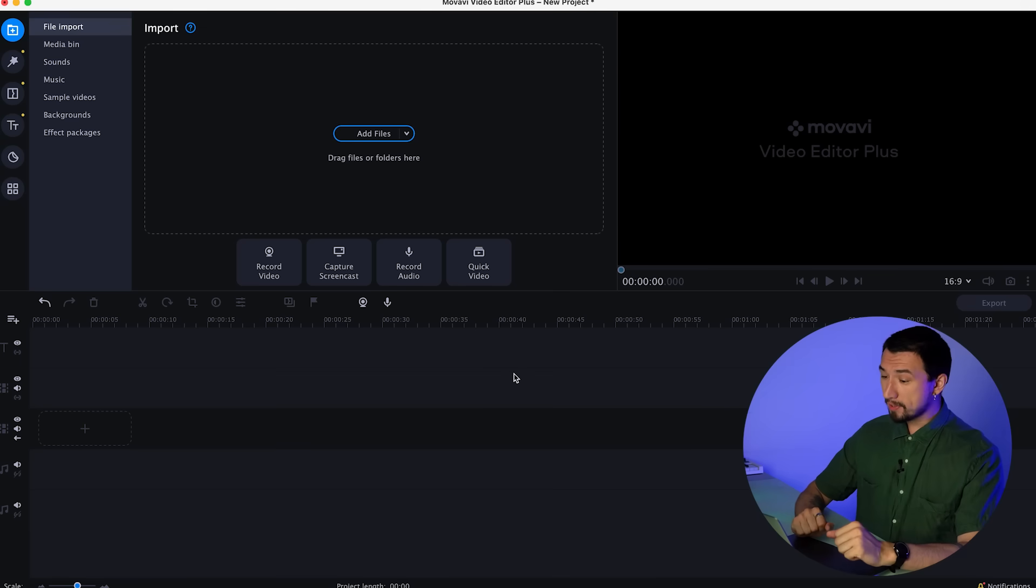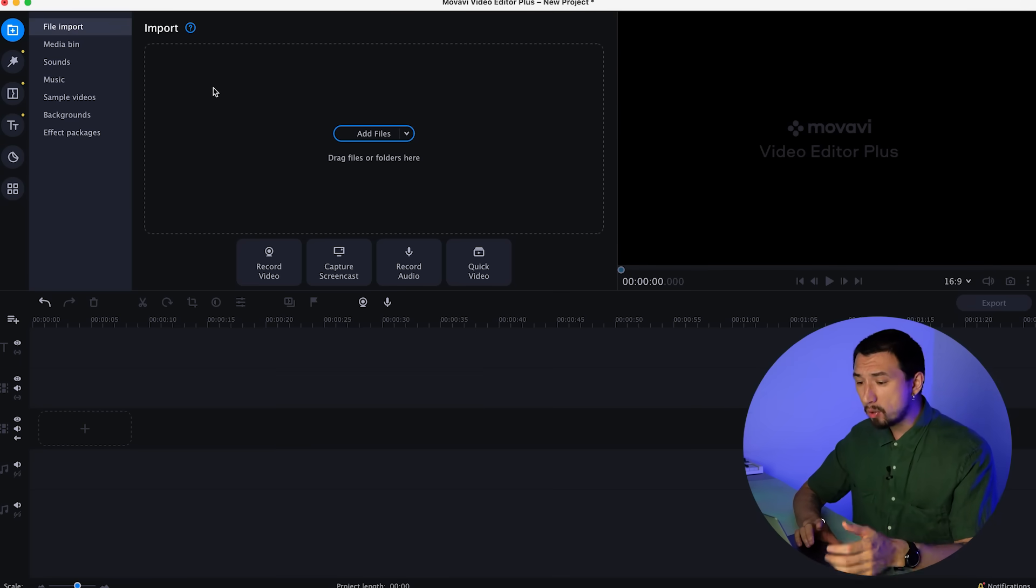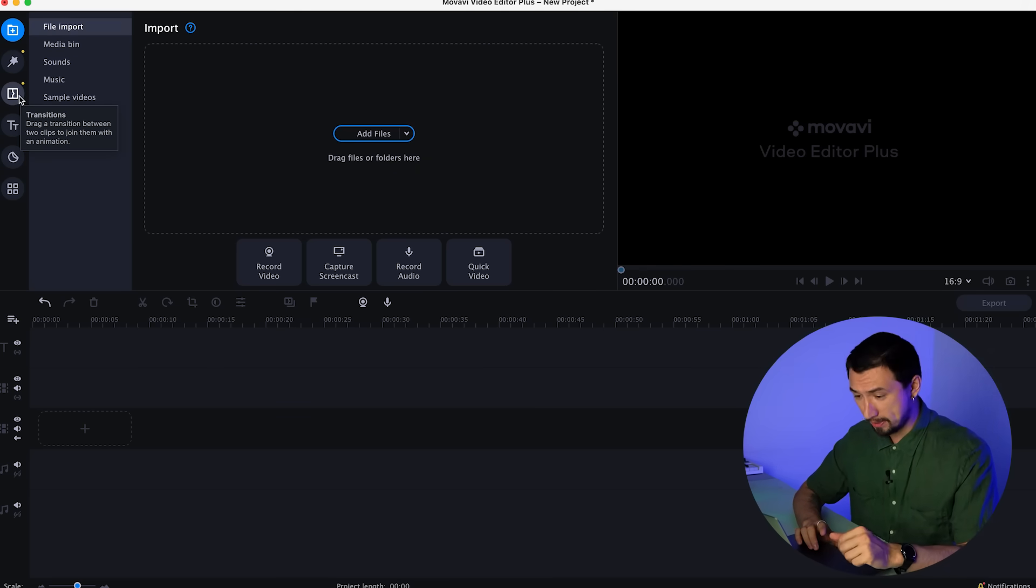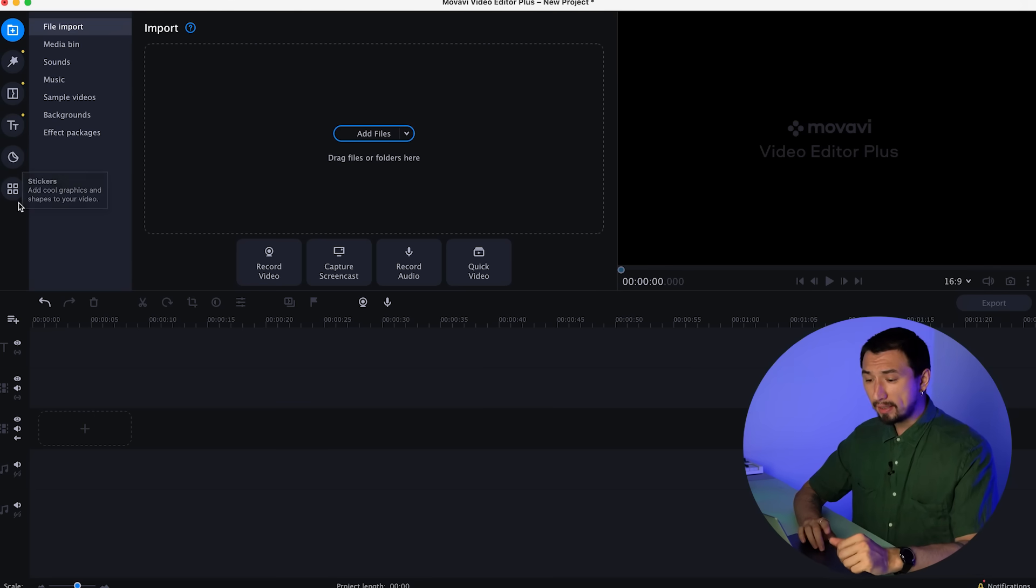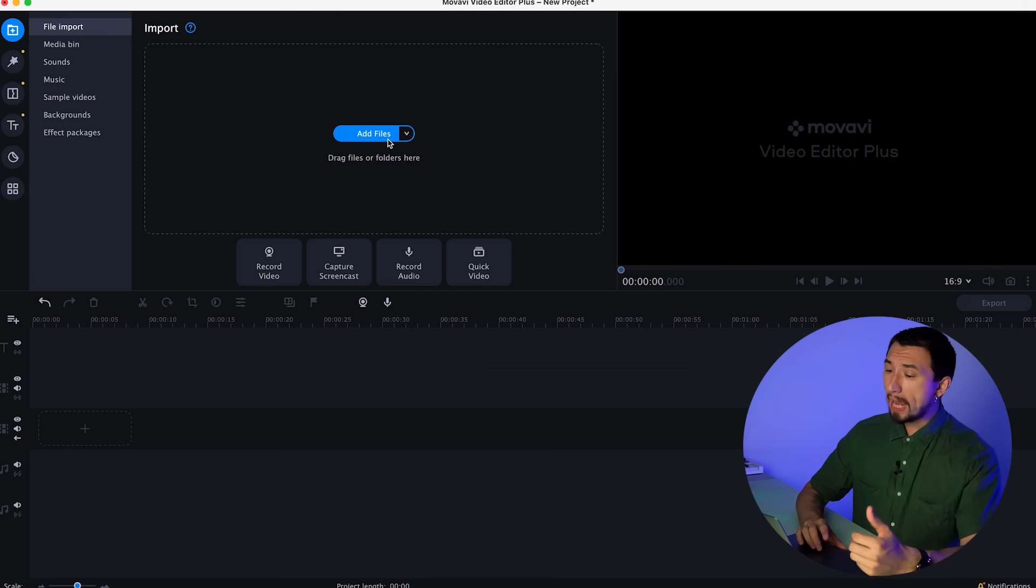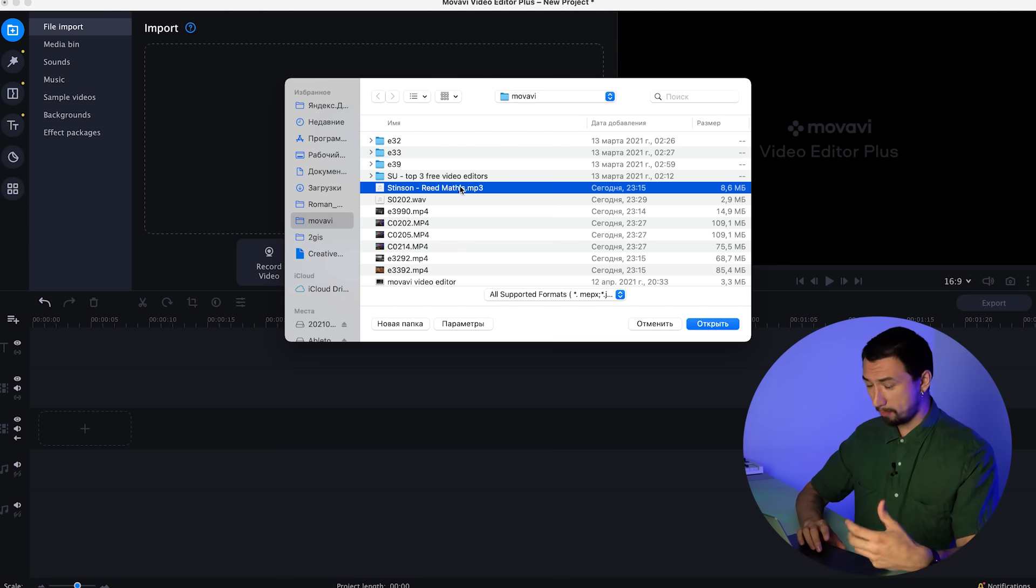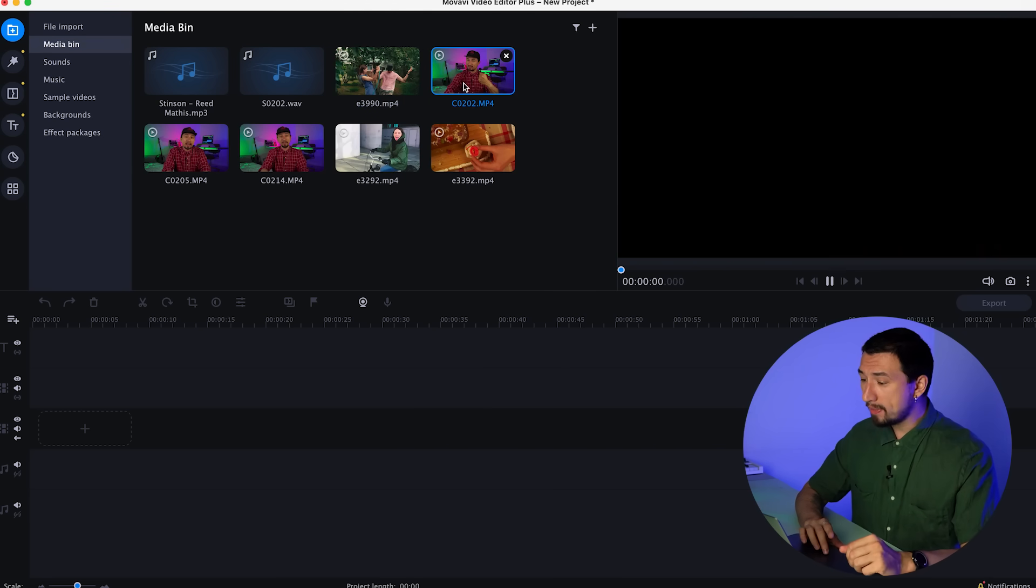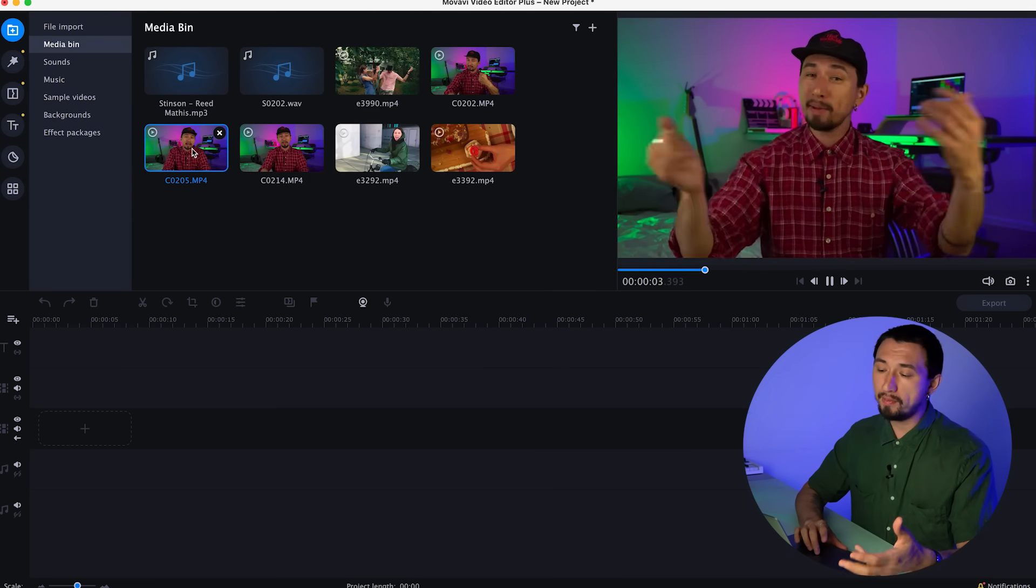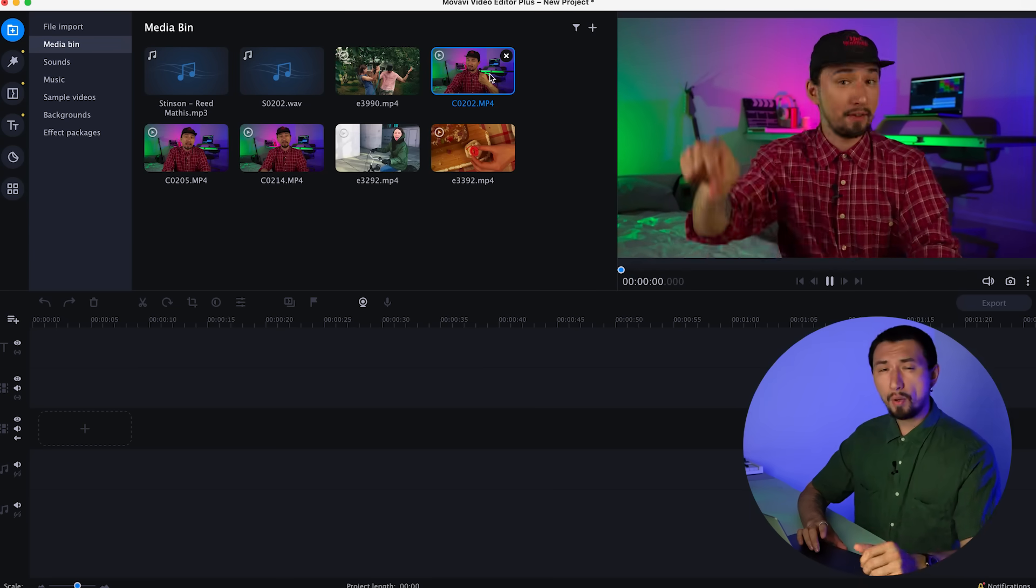So here we are, this is Movavi Video Editor Plus 2021. In the sidebar at the top left are the most important tabs. Most of the program's features and tools are collected in them and categorized. You will be switching between them a lot during the editing process. But for now, let's look at just the first one, the Import tab. Here you can add video clips and other media files to your project. All files you add will go to the media bin. A preview will appear in the preview window on the right.